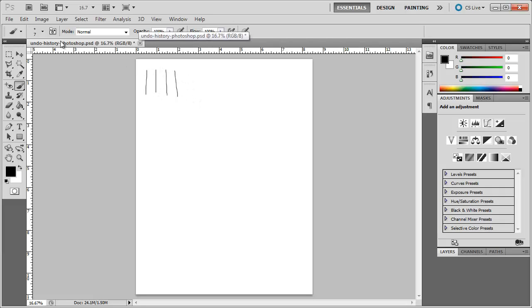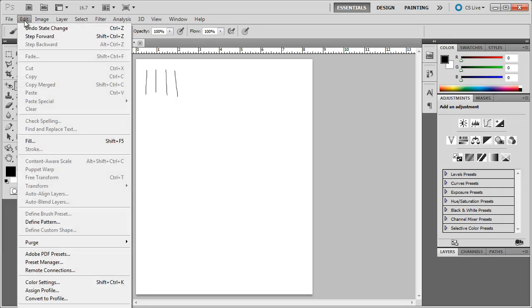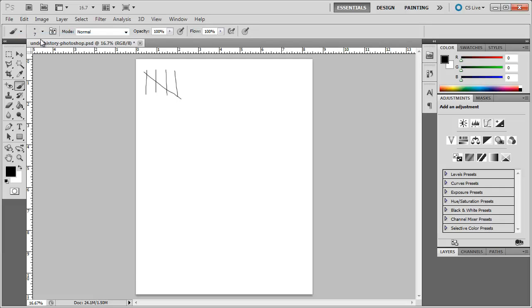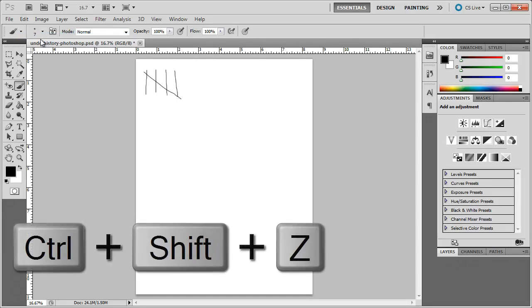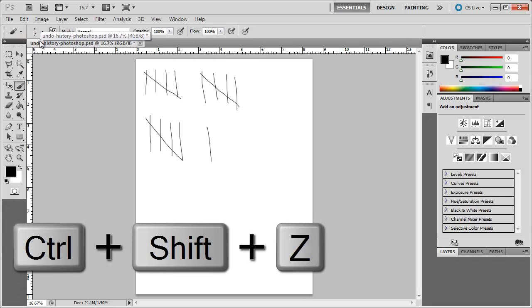I can redo everything if I go up to Edit, Step Forward, or Shift+Ctrl+Z. Shift+Ctrl+Z, I'm going to bring all the lines back.